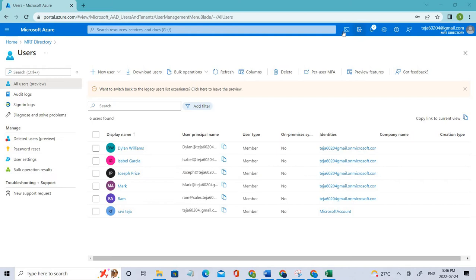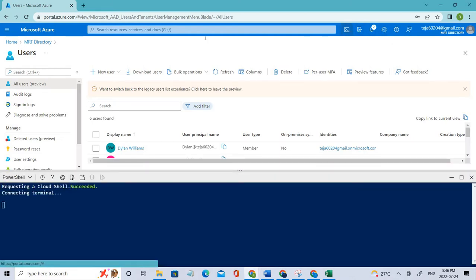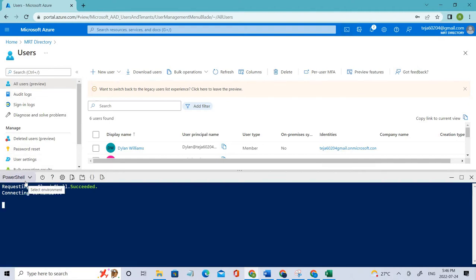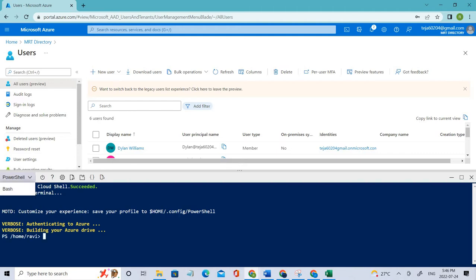For that, first we have to go to CloudShell on the right-hand side of the search bar. Click that and select PowerShell. You can go ahead with Bash if you have Bash commands, but since we're dealing with PowerShell, I'll be going ahead with PowerShell.